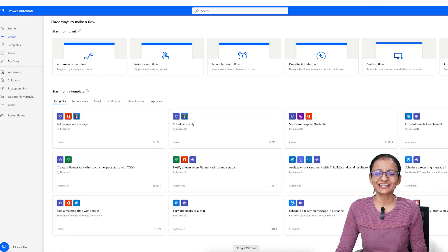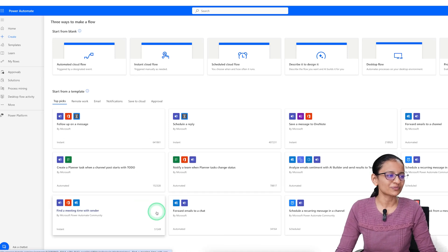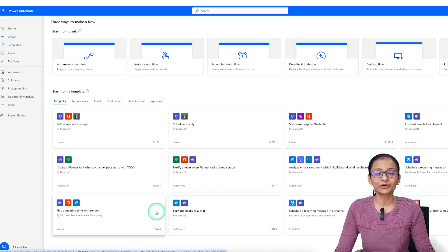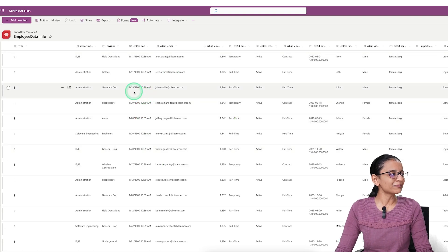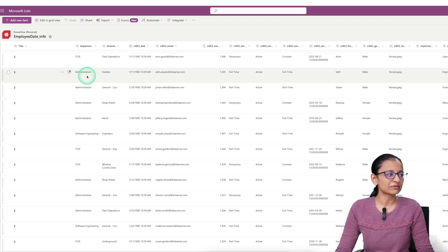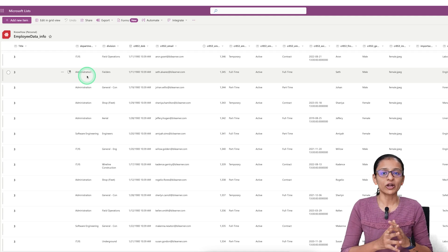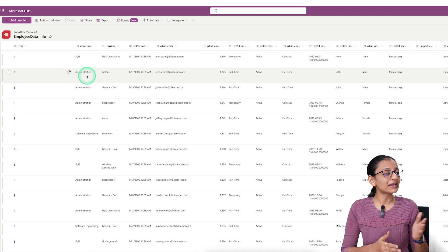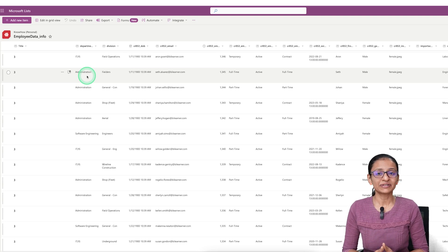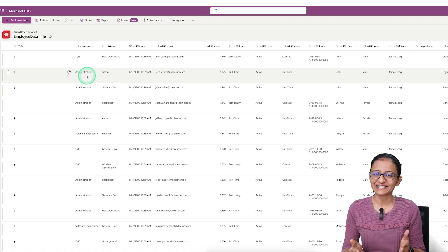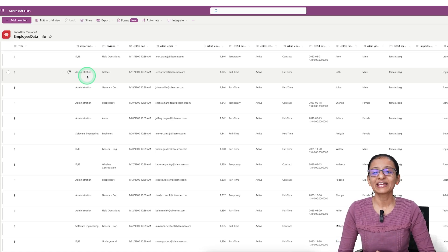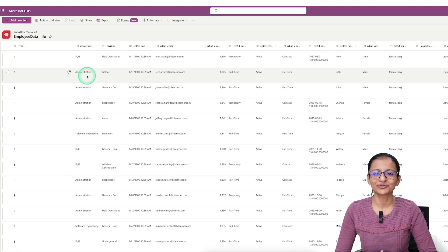First of all, you need to log in to your Power Automate account. I have already logged in. Let me show you the employee list I am managing using SharePoint list. Now let's say all employees working in the administrative department are shifted to the production department. If you do this manually, it will be very time consuming. We will use a Power Automate flow to do this task.